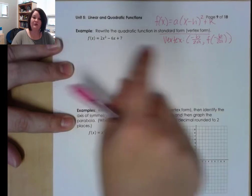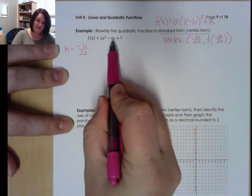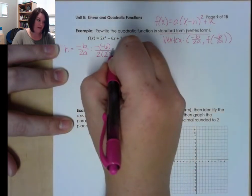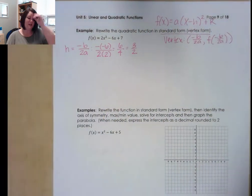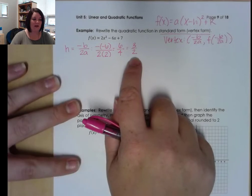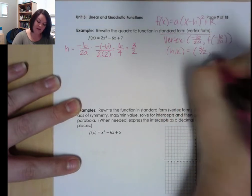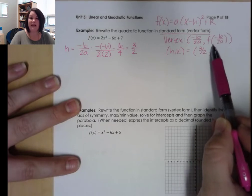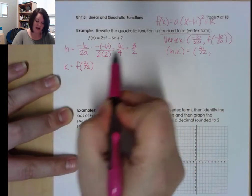I'm going to use the shortcut: h equals negative b over 2a. My b is negative 6, so I do the opposite of negative 6 all over 2 times my a value, which is 2. This gives me positive 6 over 4, which reduces to 3 halves. In this section, they leave all answers as reduced fractions, so don't turn this into a decimal because decimals get nasty. So we now know that h is 3 halves. Now we want to figure out what that k value is.